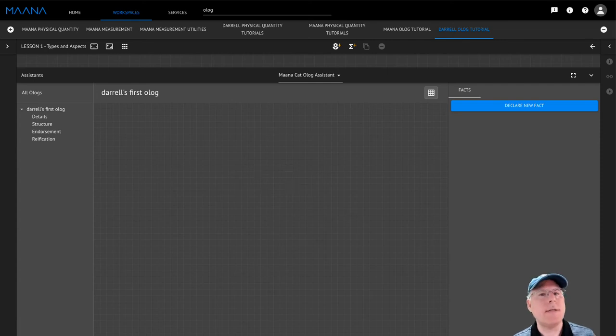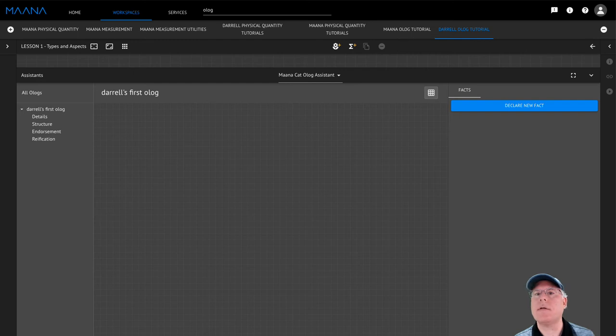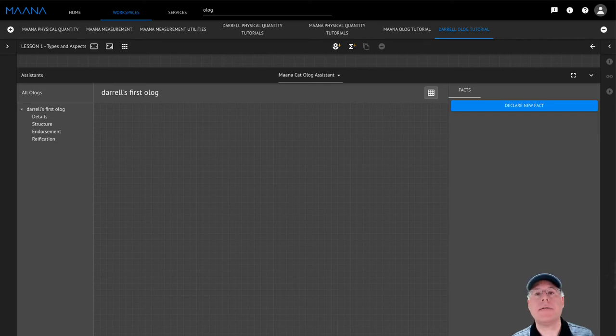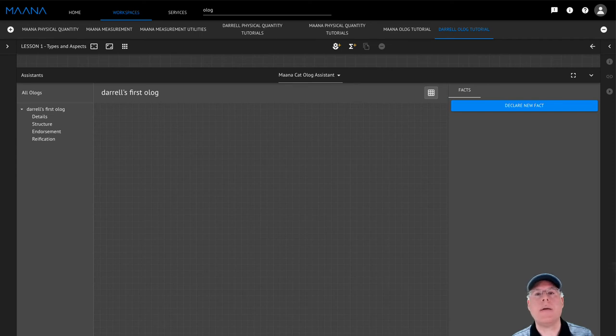In today's lesson, I'd like you to create an Olog that encodes your beliefs about sports teams and how they're related to their home state and hometown. Why don't you pause the video here and try your hand at this exercise? And I'll be back in a moment to share with you my solution.